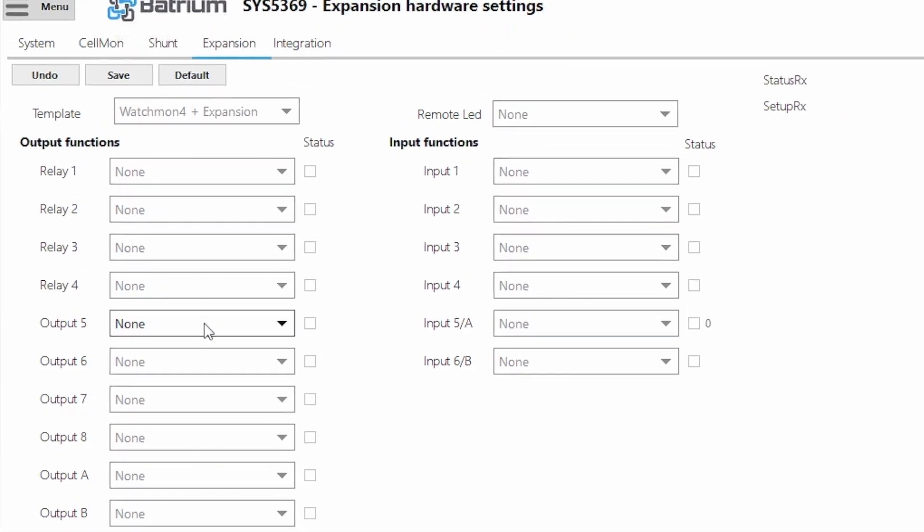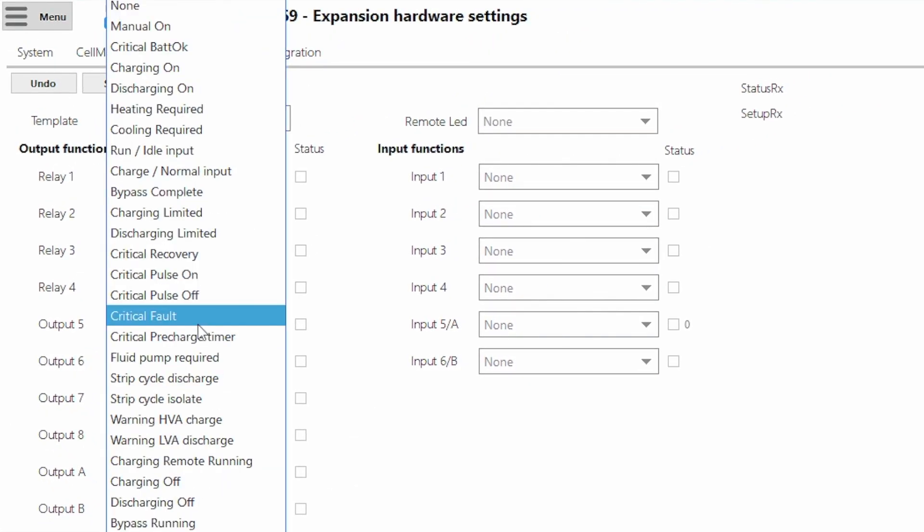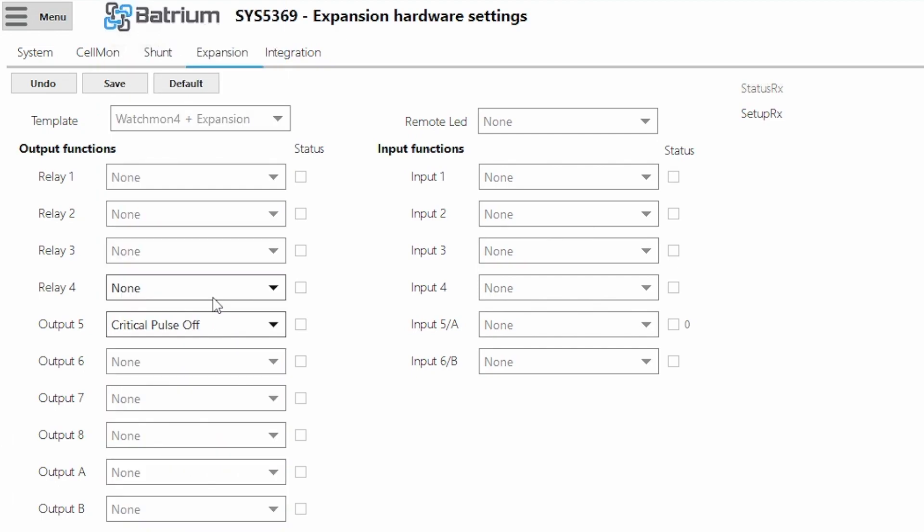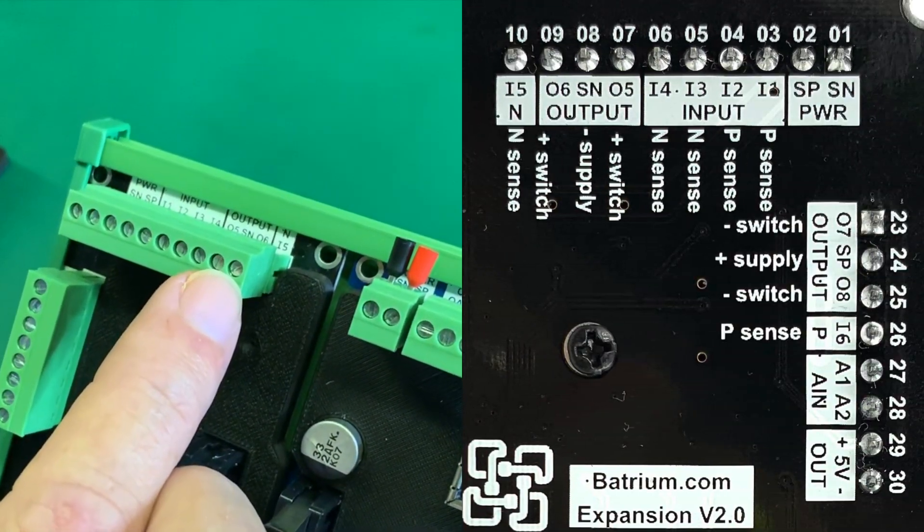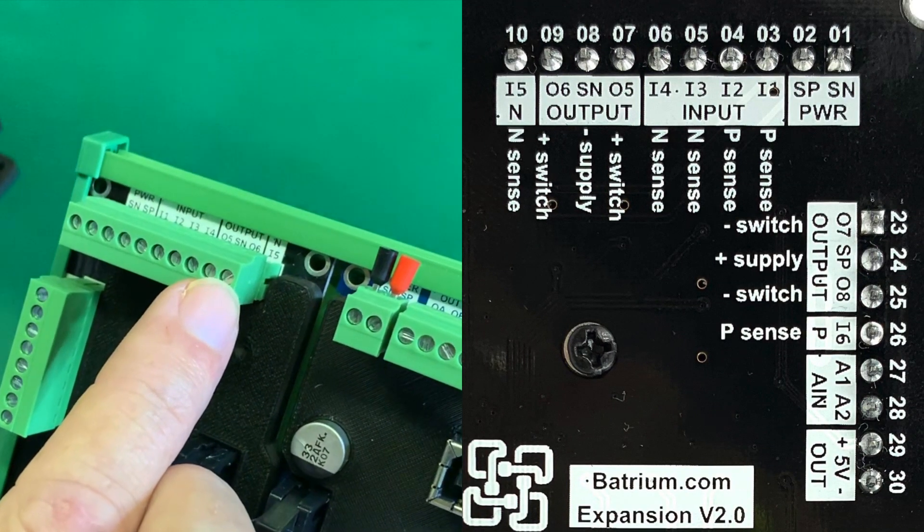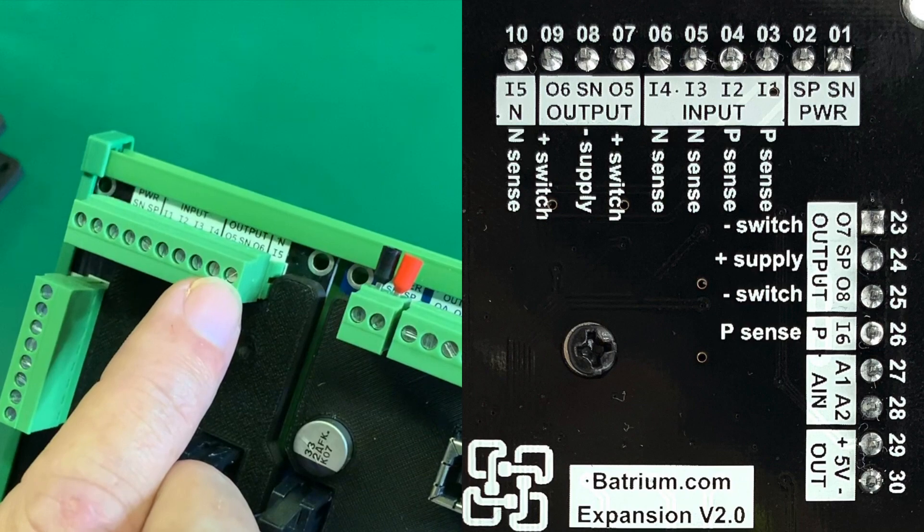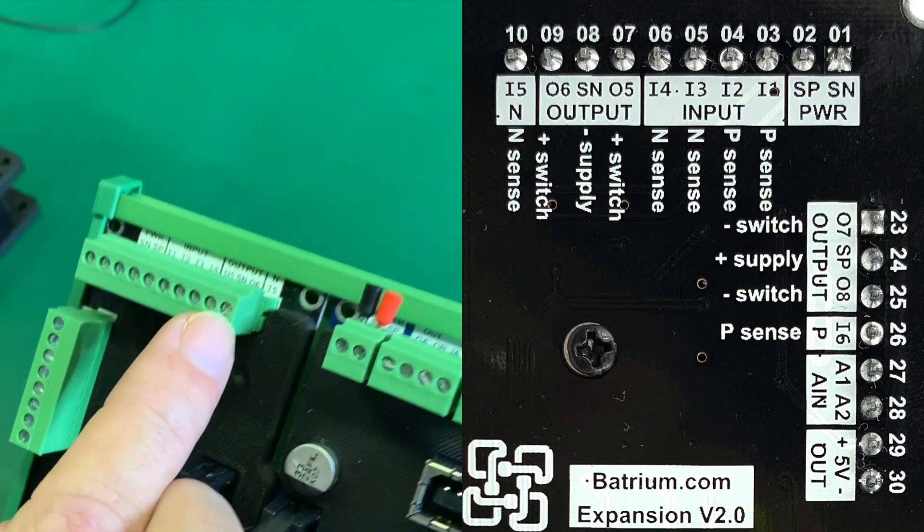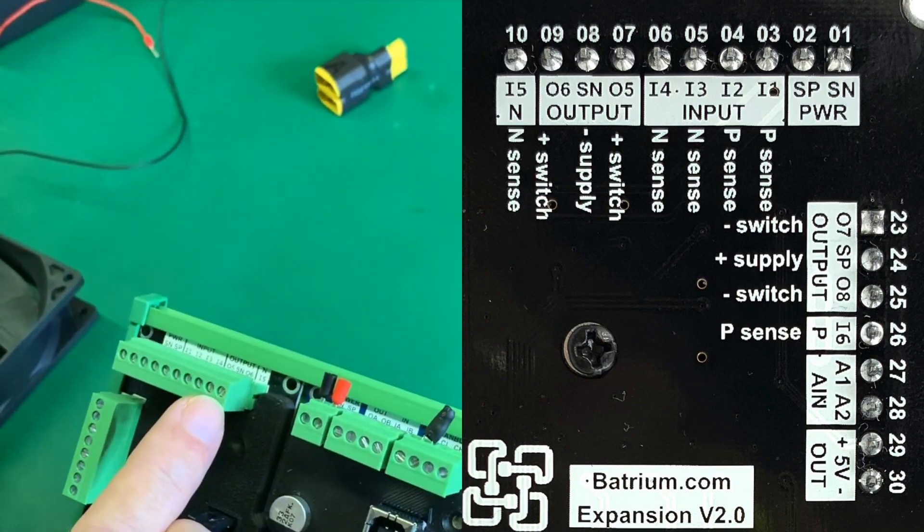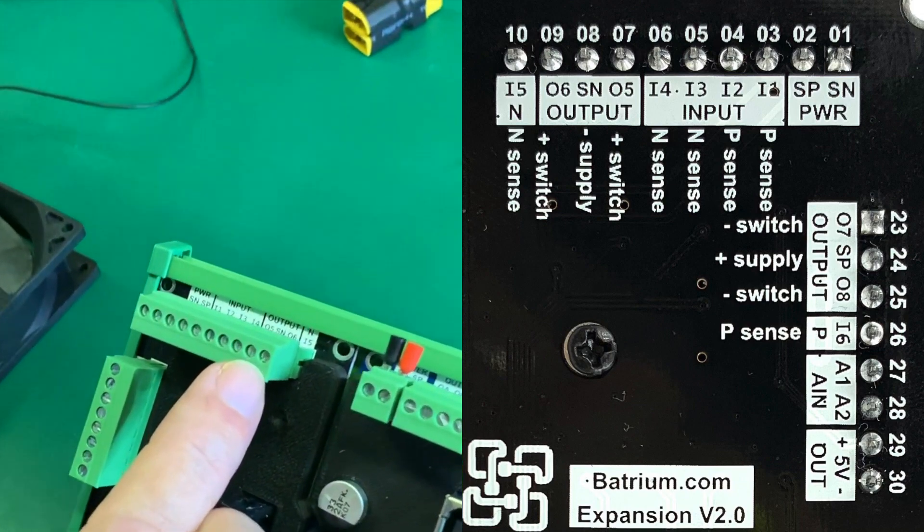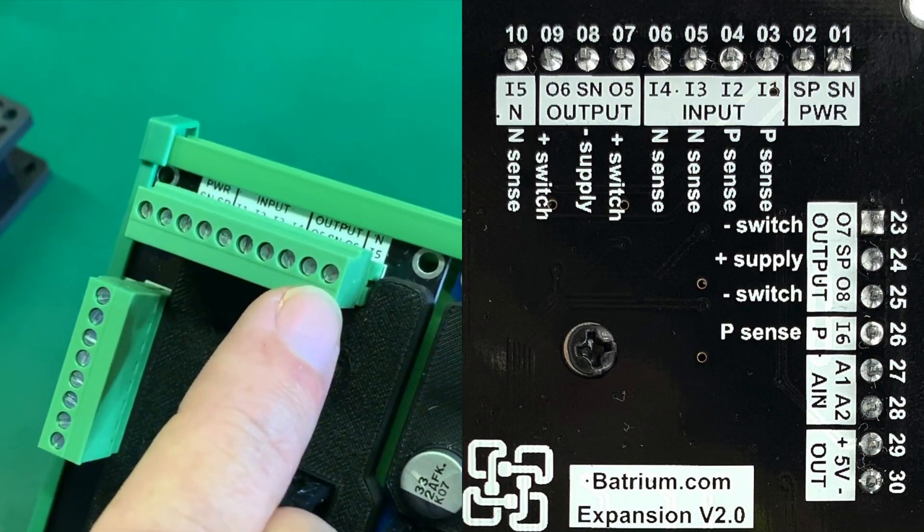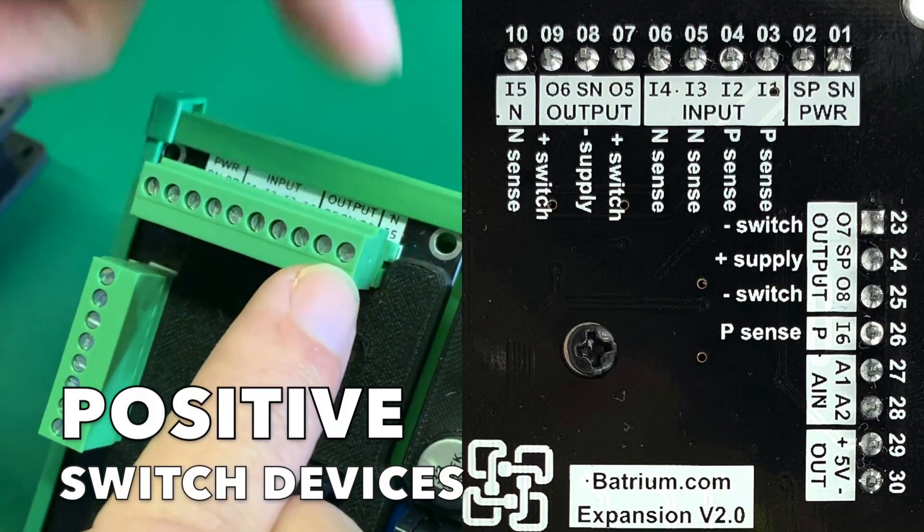We have circuit breakers or some of the latching contactors that are able to do some state management. When they switch on or off it actually has an output to tell us did it successfully switch on or off, and we're able to use this pin here.